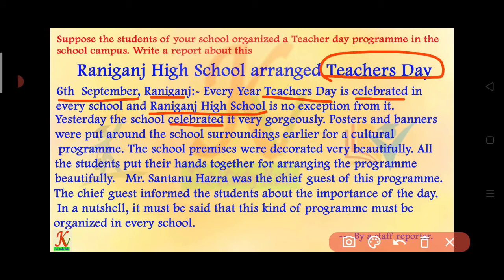After that, posters and banners were put around the school surrounding earlier. The school premises were decorated very beautifully. All the students put their hands together for arranging the program beautifully.